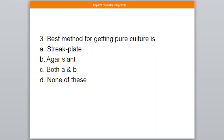Question number 3. Best method for getting pure culture is — A: Streak Plate Method, B: Agar Slant Method, C: Both A and B, D: None of these. The correct answer is option number C — Both A and B.